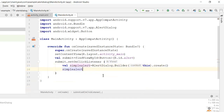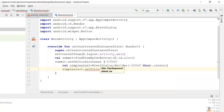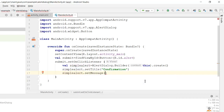With the AlertDialog created, we now design it using the simpleAlert variable. We set the title using simpleAlert.setTitle('Confirmation'), then set the message using simpleAlert.setMessage('Do you want to proceed?').